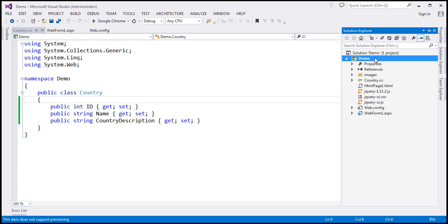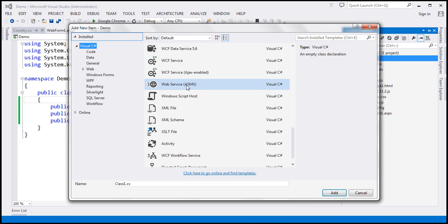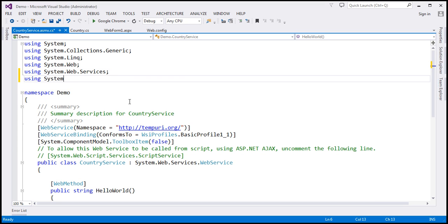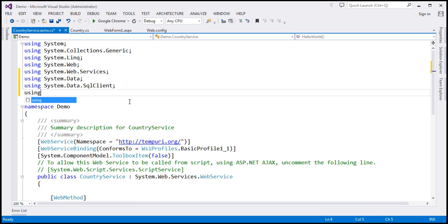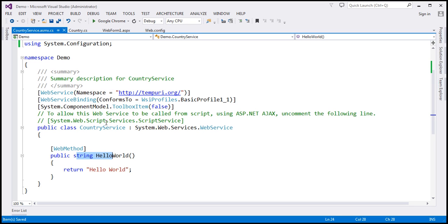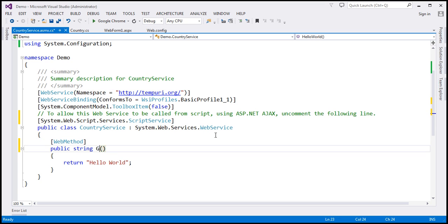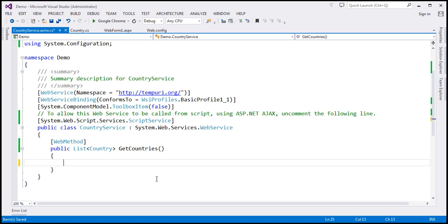The next step is to add an ASP.NET web service to this project. We want to add an ASMX web service and let's call this CountryService. To write ADO.NET code to retrieve data from the database table, we need System.Data, System.Data.SqlClient, and System.Configuration. We want this function to be callable from script, so I'm going to uncomment that attribute. Let's change the name of this function to GetCountries, and this function is going to return a list of Country objects.